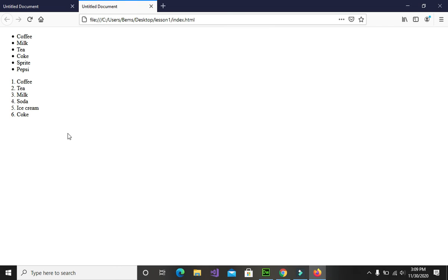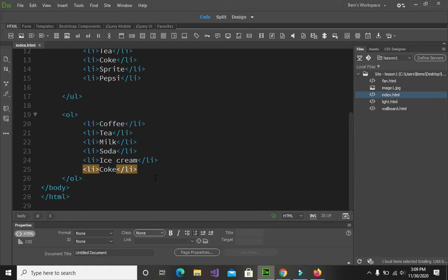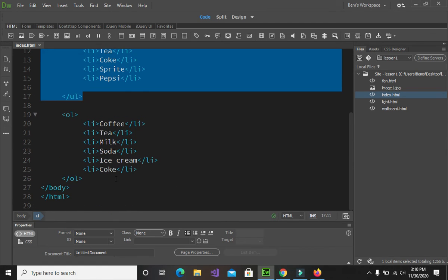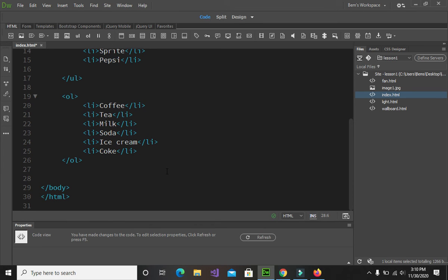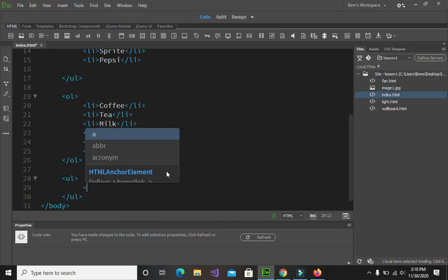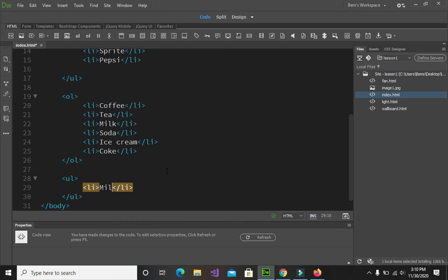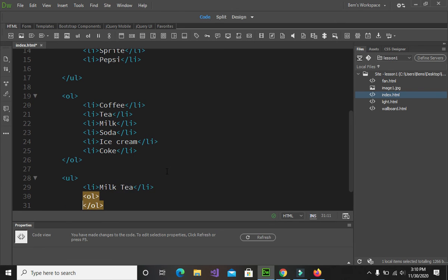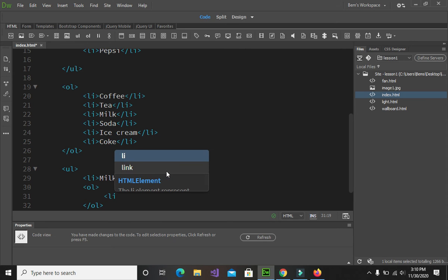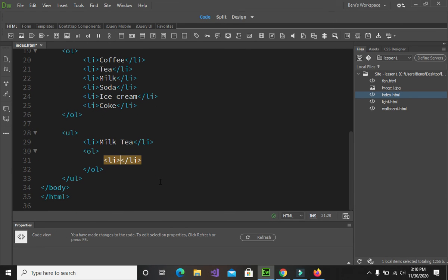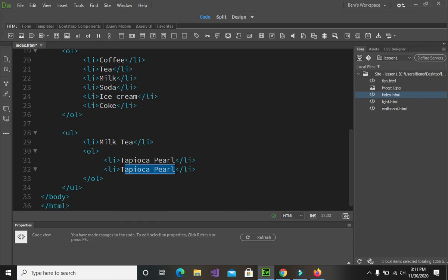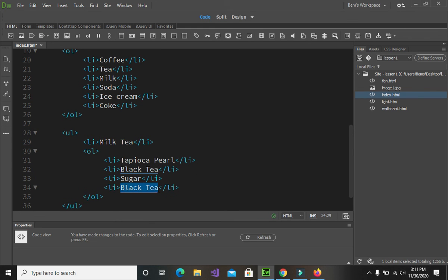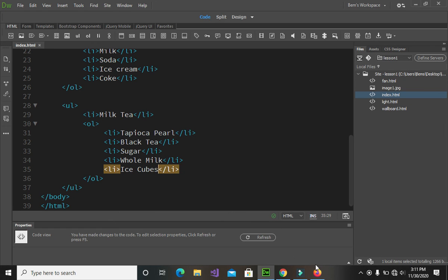This time we will mix up the unordered list and ordered list. Let's go back to Dreamweaver. At the bottom we will write a ul for unordered list, and inside it write li items for milk tea. Then just below the milk tea li, we will write an ol tag, and between the ol tags we will write li items enumerating the ingredients for making milk tea. Save the changes and go back to our browser to reload.